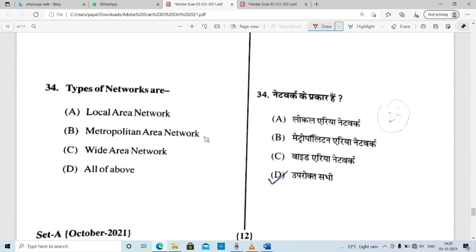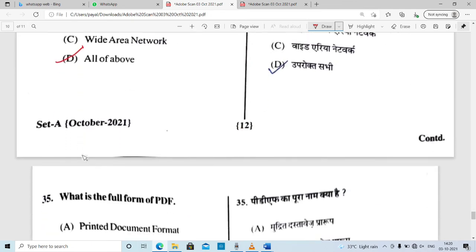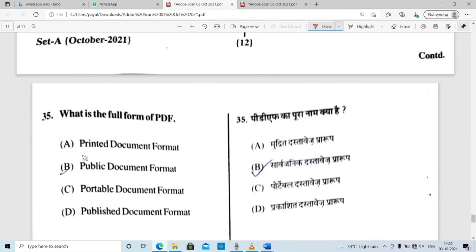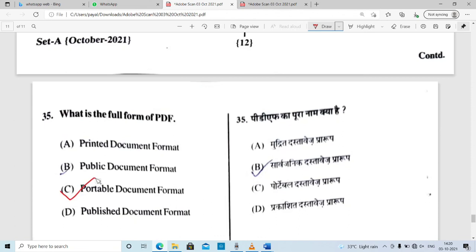Question 34: types of networks include Local Area Network, Metropolitan Area Network, and Wide Area Network — all of the above, option D is correct. What is the full form of PDF? Please subscribe, share, and check my channel for the latest RSCIT and O Level related videos. PDF stands for Portable Document Format — option C is correct. I hope you have all 35 questions correct.